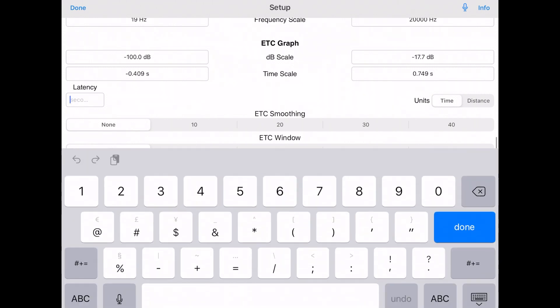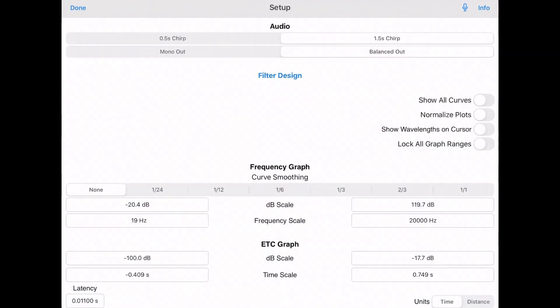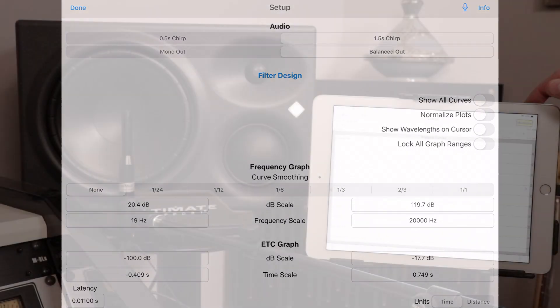You have two options for your sweep. One is a half-second chirp, and the other is a 1.5 second chirp. You will find that the 1.5 second chirp will be a little longer but give you a little more accurate result.